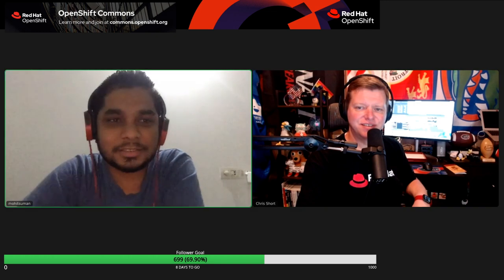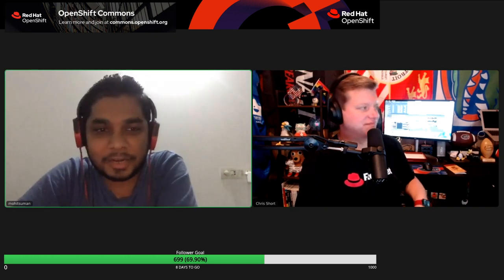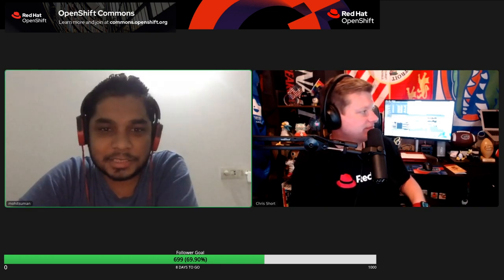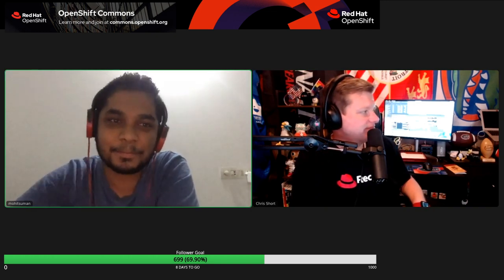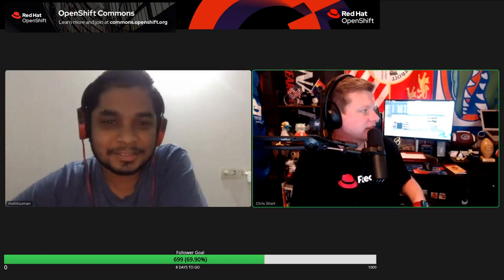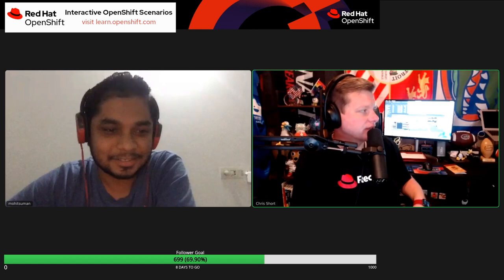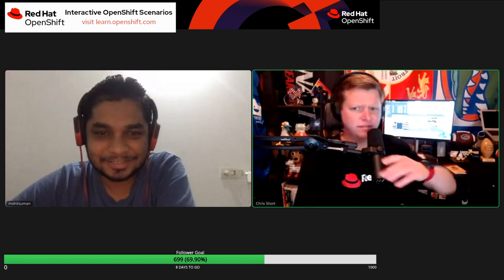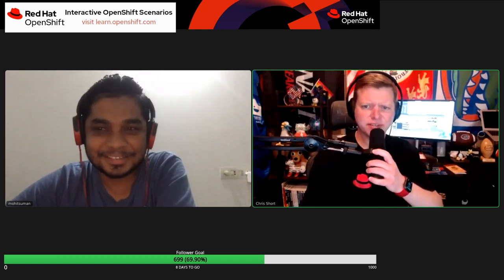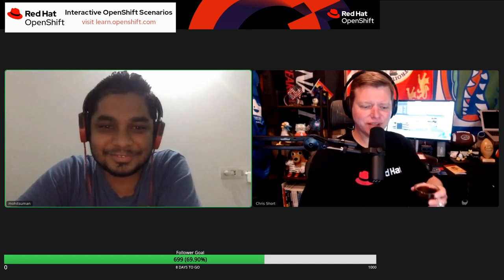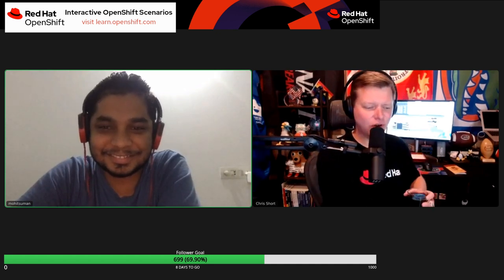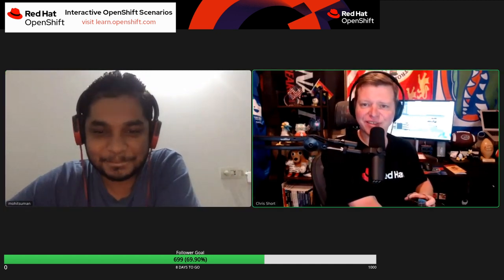I work as a senior engineer at Red Hat R&D, based out of India. Thank you for staying up late — it's 8:30 at night over there. Hopefully this will be enjoyable for you at the very least.